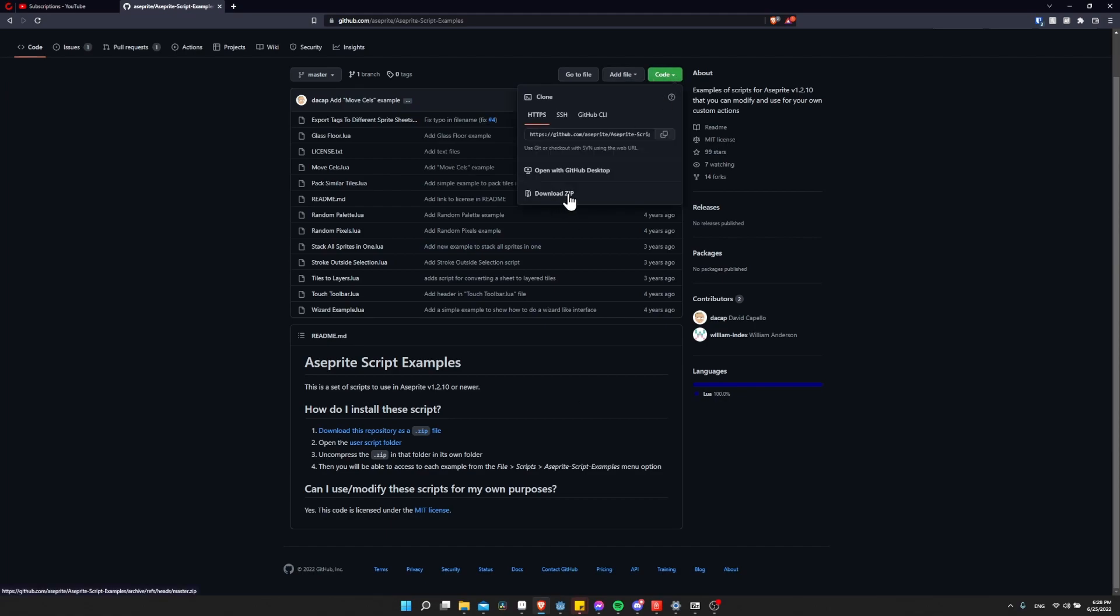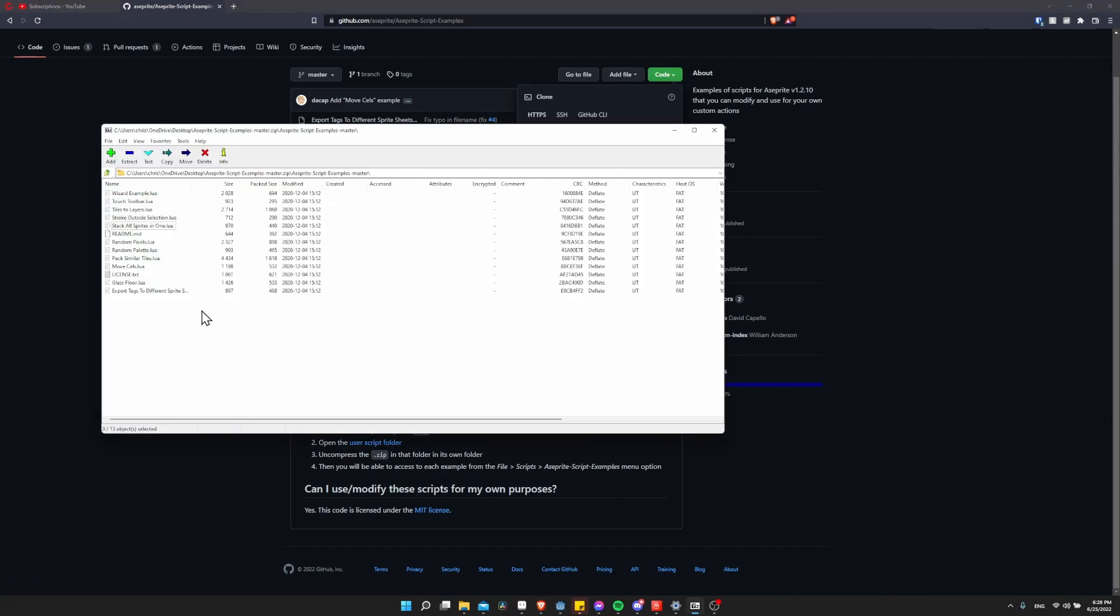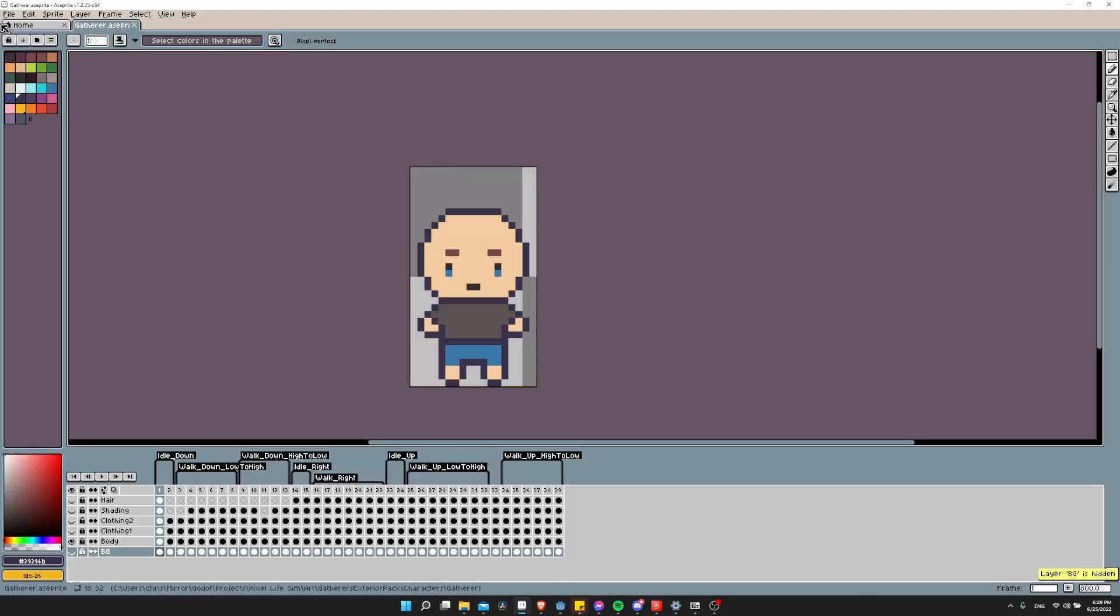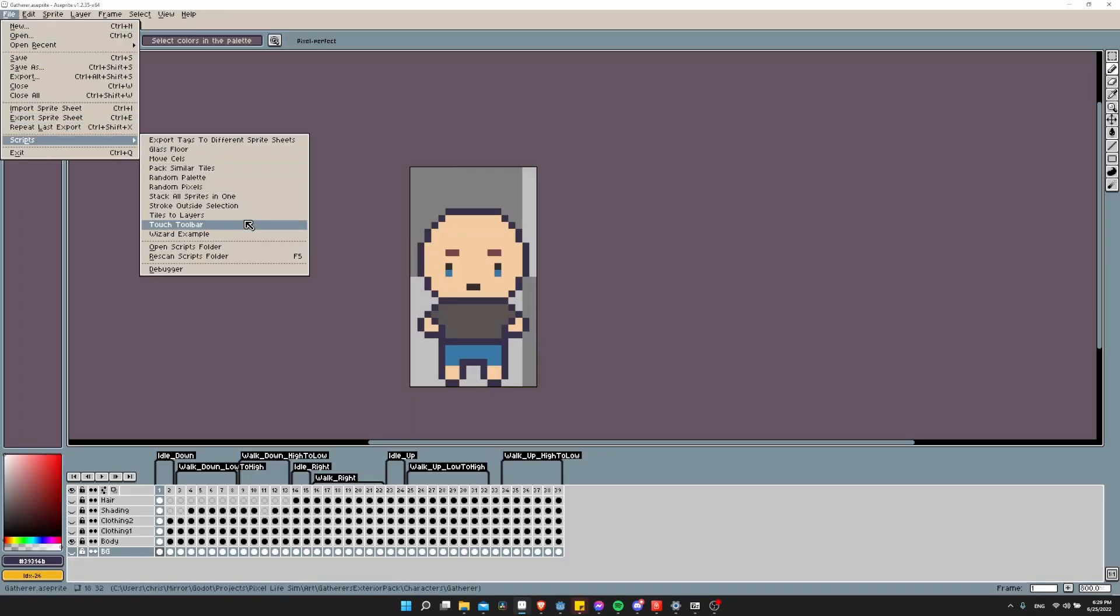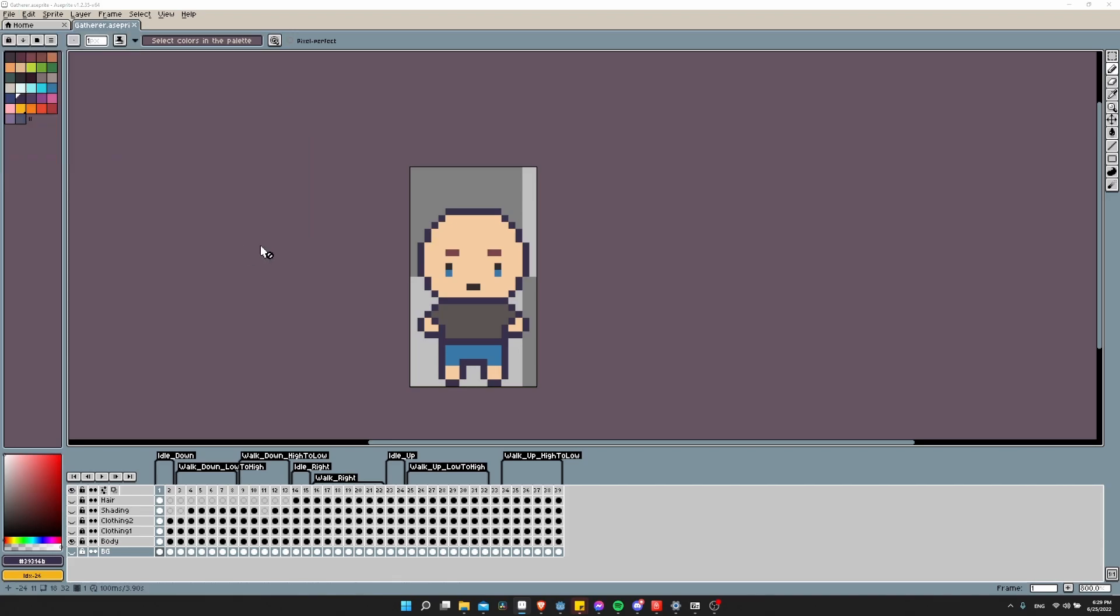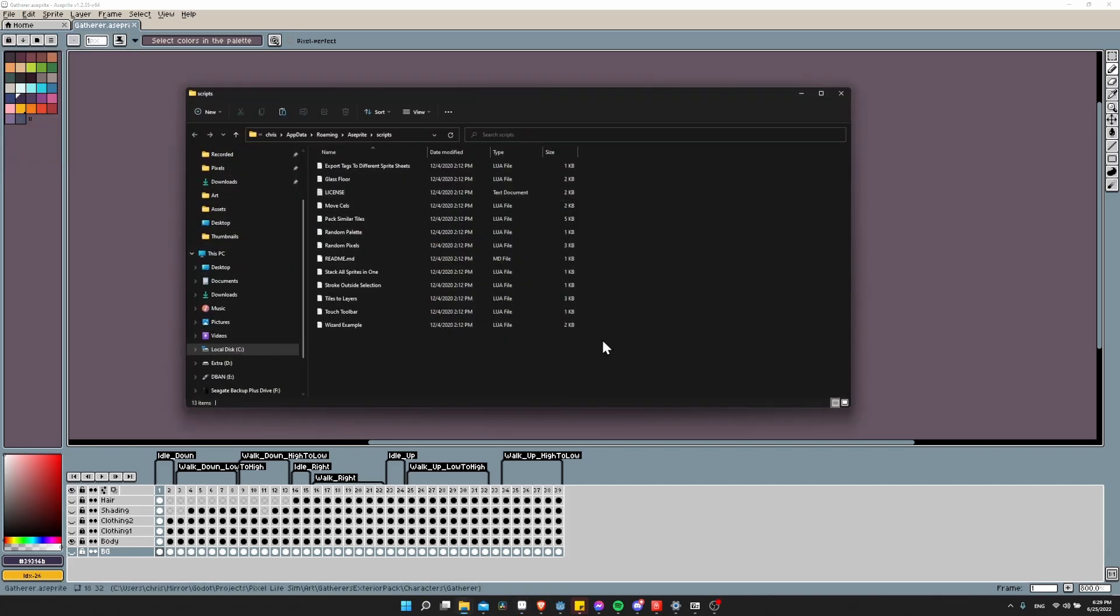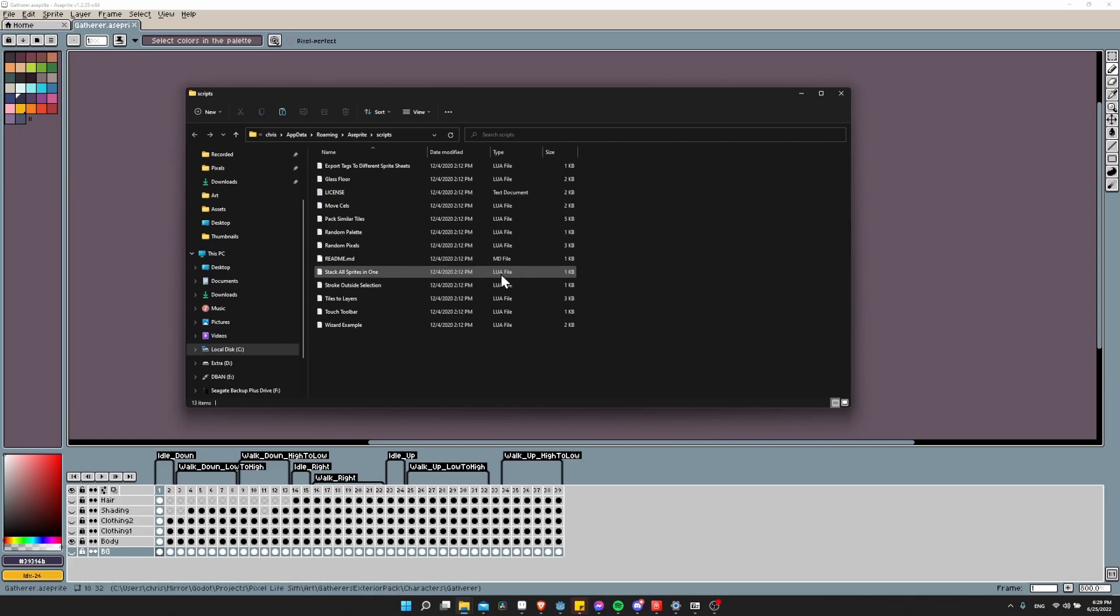You can choose download as zip. With the zip file opened up, you'll see a bunch of these .lua scripts. Those are what you use to run specific functions inside of Aseprite. Inside of Aseprite, go to File, Scripts, and then Open Scripts Folder. This is going to be where we put any scripts that we want to be able to use the function included in Aseprite.